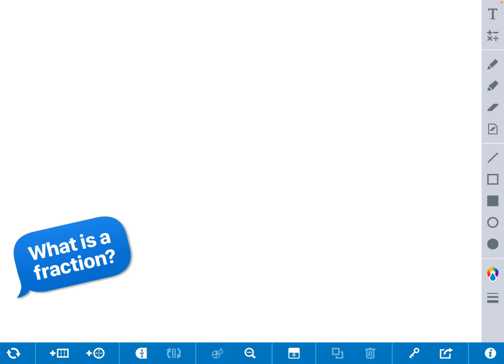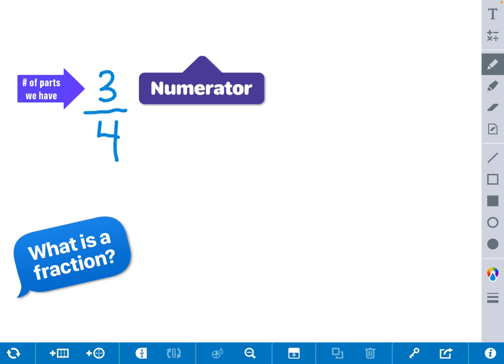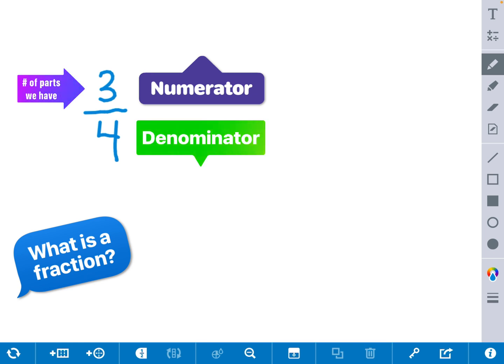Let's look at a fraction. The fraction we're going to look at is 3 fourths. The 3 represents the numerator, which is the top number, which is also the number of parts that we're talking about. The 4 represents the denominator, which is the bottom number, which represents the total parts that it takes to make a whole.